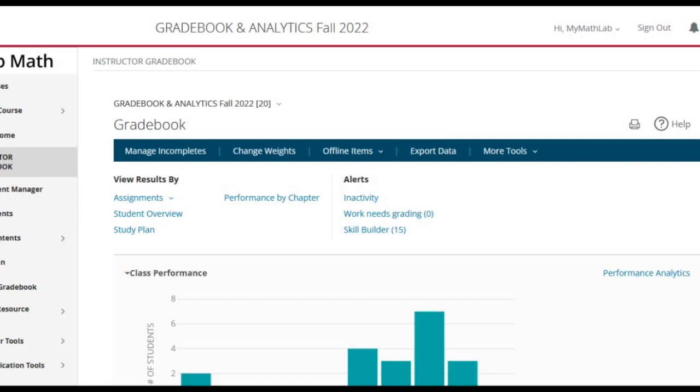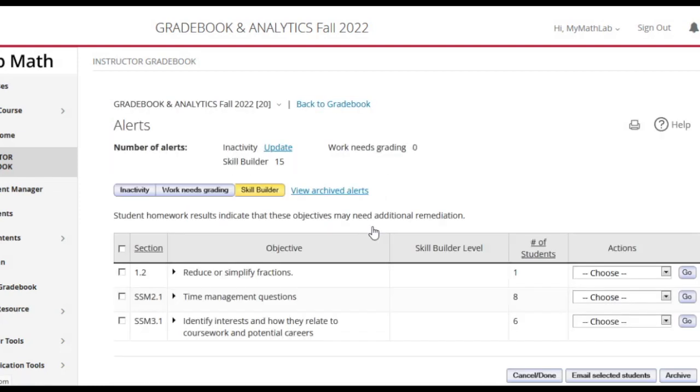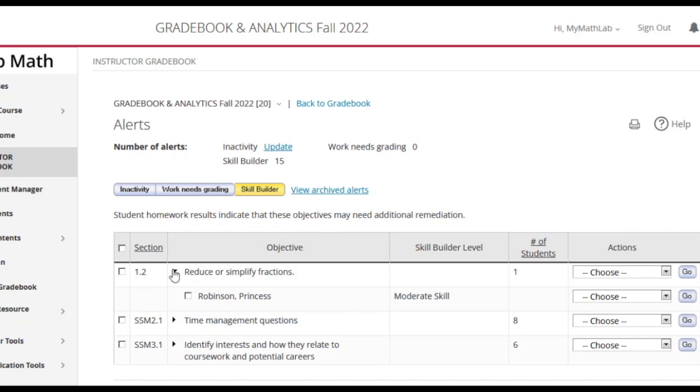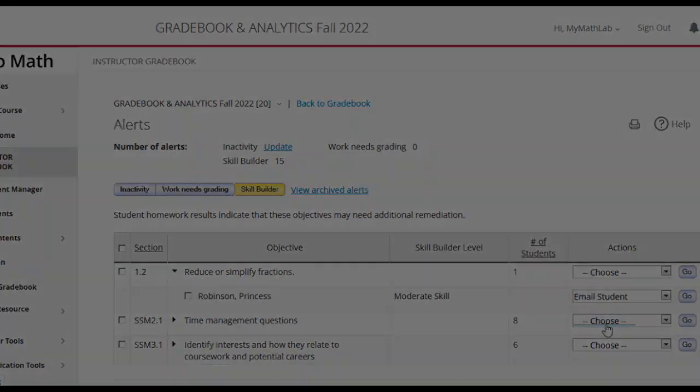Instructors have access to analytics that show which objectives prompted which students to enter SkillBuilder. In this way, SkillBuilder can provide the added benefit of showing instructors which topics tripped up students the most, while giving each student a personalized path to better be able to complete their assigned work.